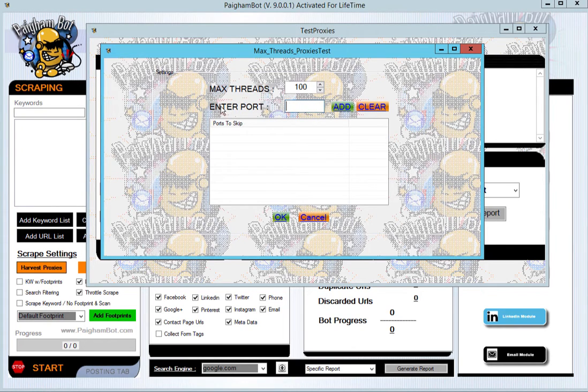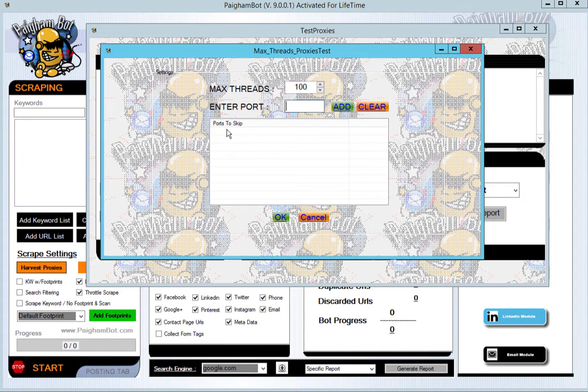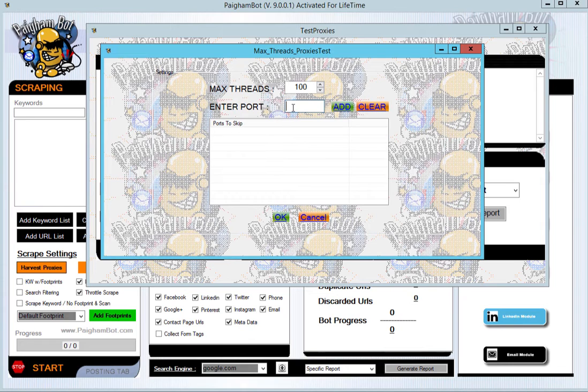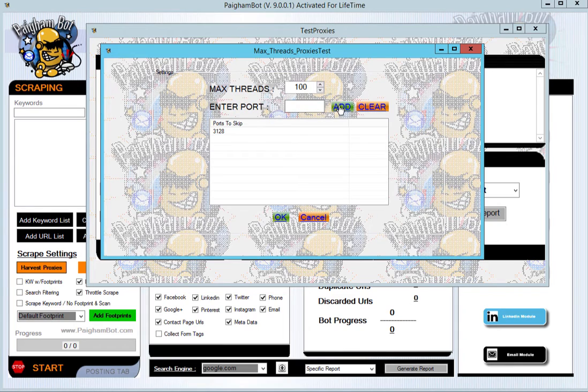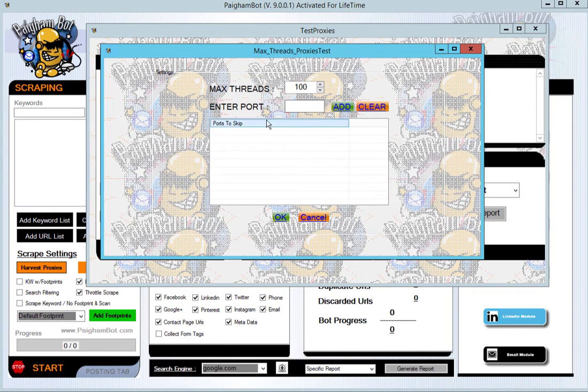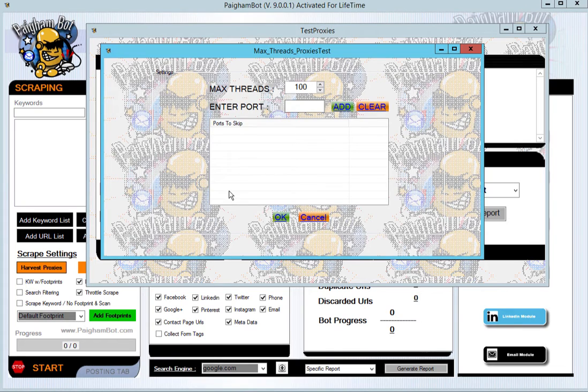Once that's done, you also have an option here for any proxy ports that you may want to skip. For example, you may not want any proxies with the port 3128, so all you would do is type in 3128 or any of them that you don't want to collect or test against, and you just click add and go ahead and start. For this test, I'm not going to skip any ports. I'm just going to take everything that I loaded in here, so I'm going to click OK.